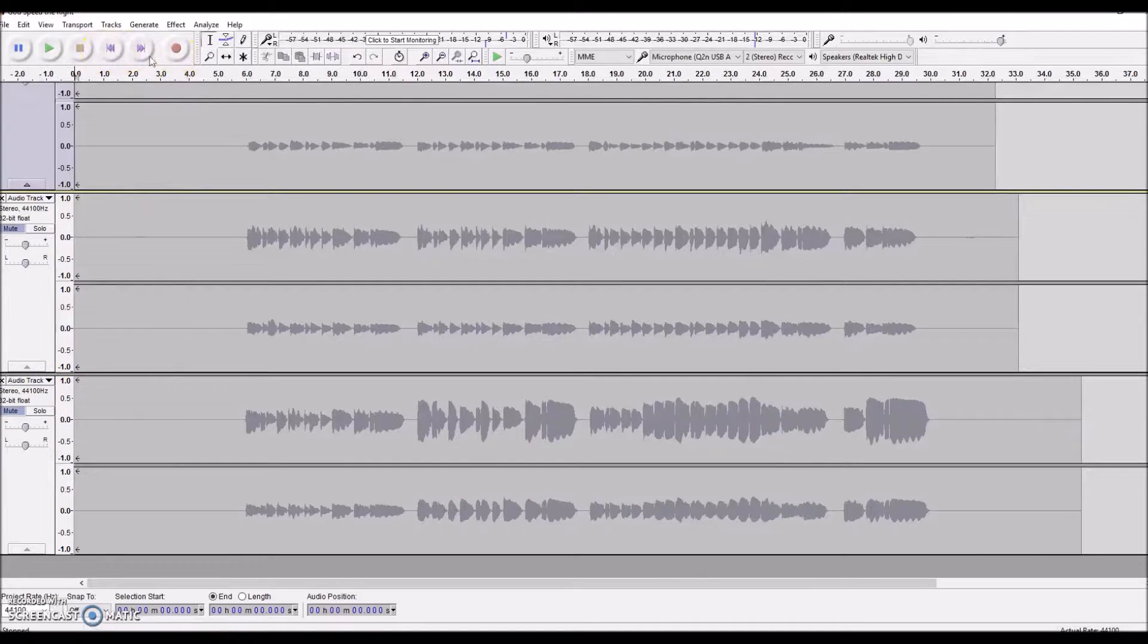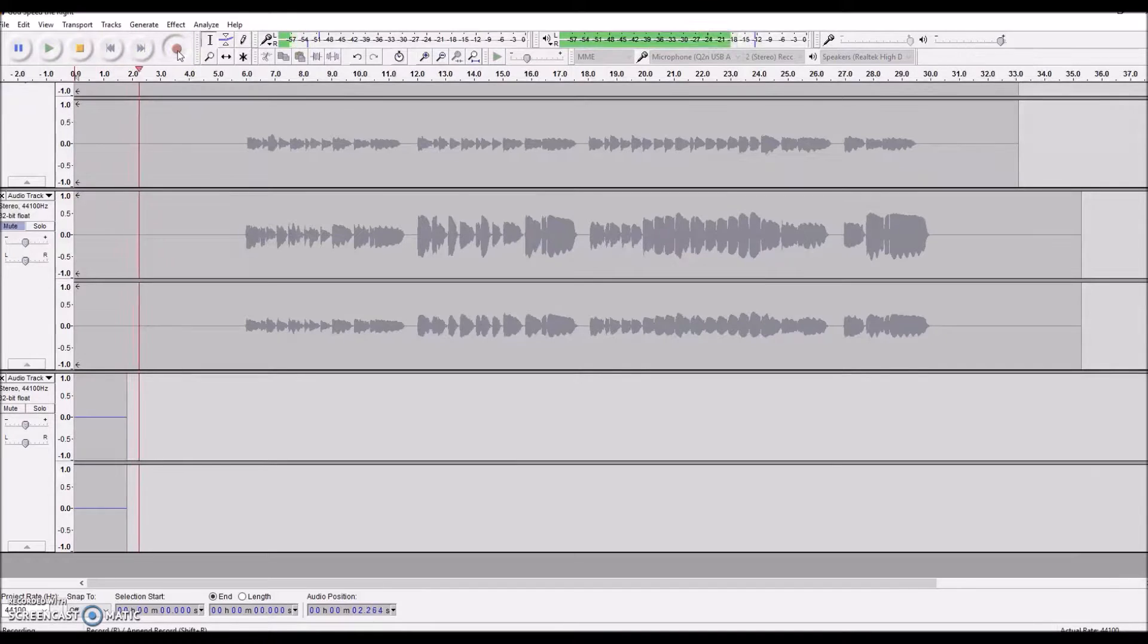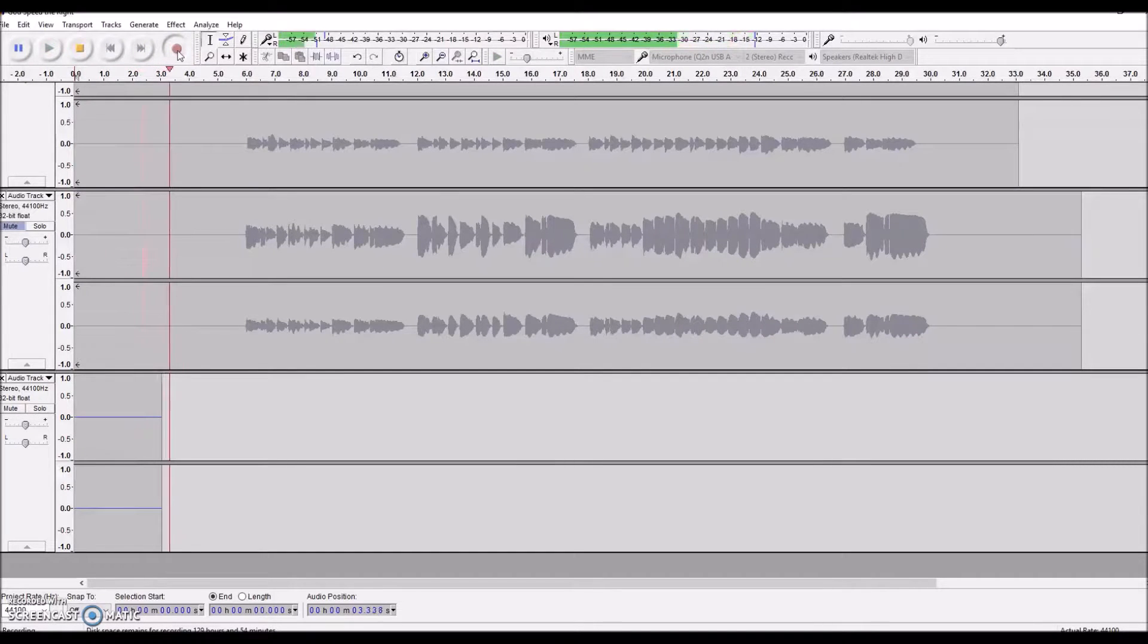And now the final track recording, so for me this is the baseline.